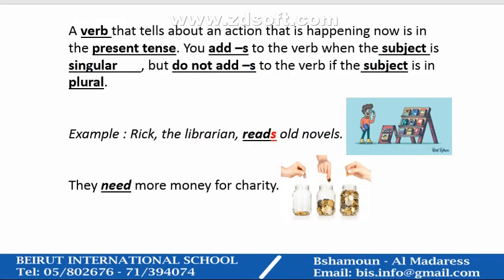A verb that tells about an action that is happening now is in the present tense. You add "-s" to the verb when the subject is singular. You do not add "-s" to the verb if the subject is plural.